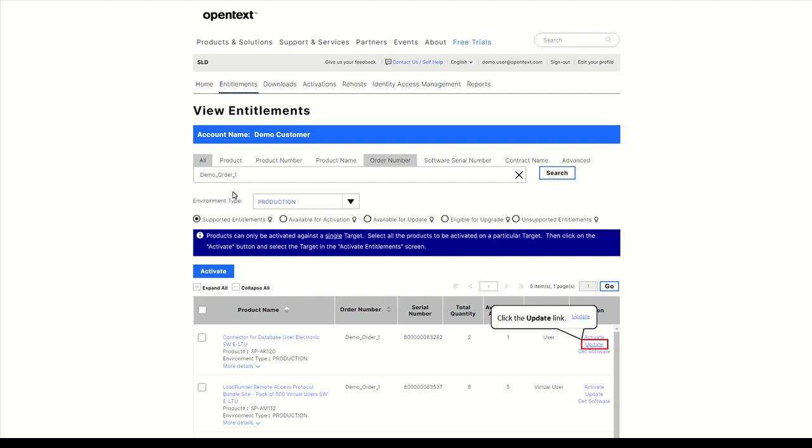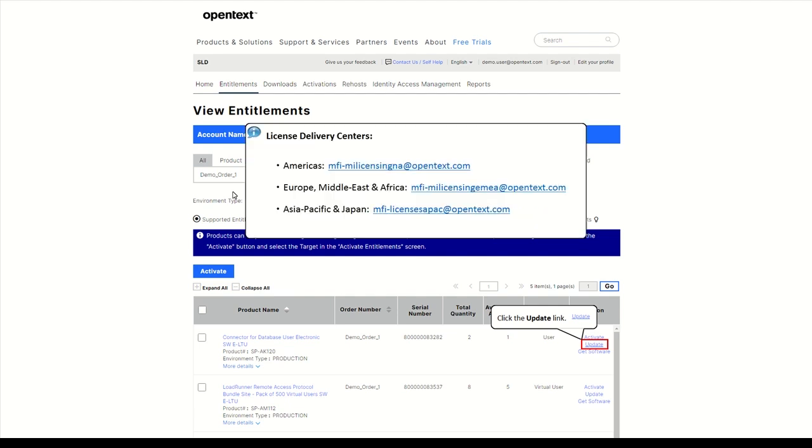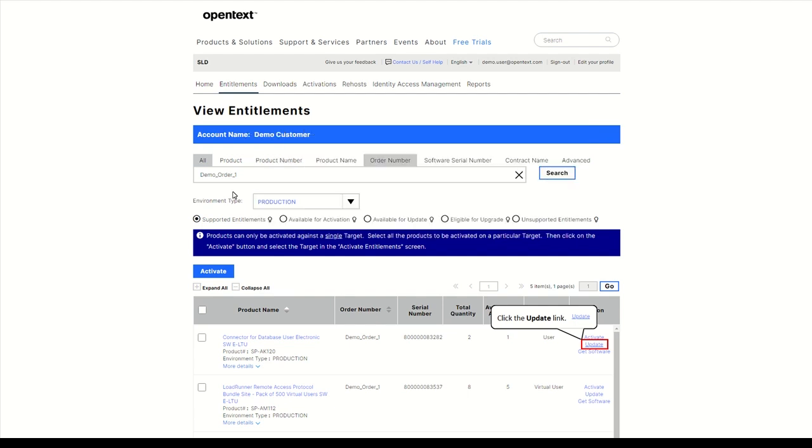Select a product and click on Update. If Update is not available, please reach out to the License Delivery Center.